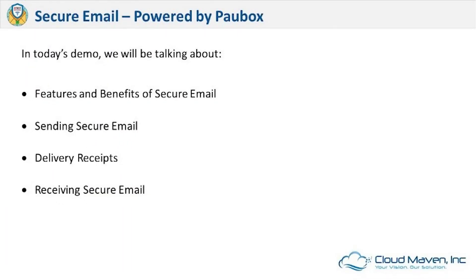In today's demo we will be talking about features and benefits of secure email, sending secure email, delivery receipts, and receiving secure email.